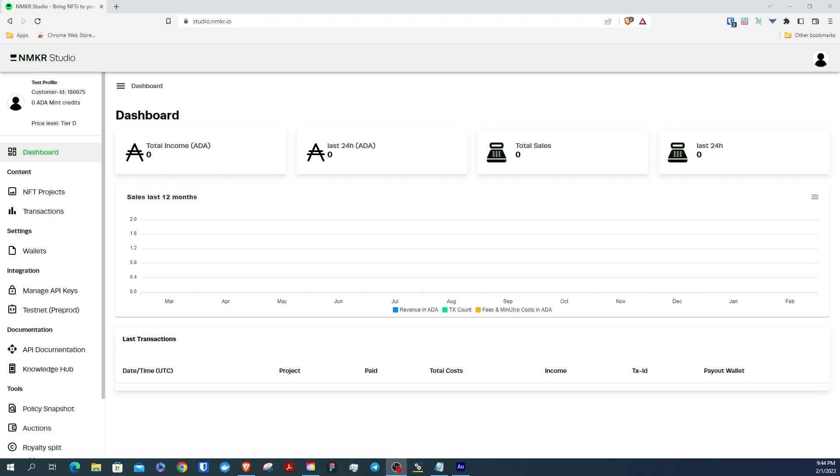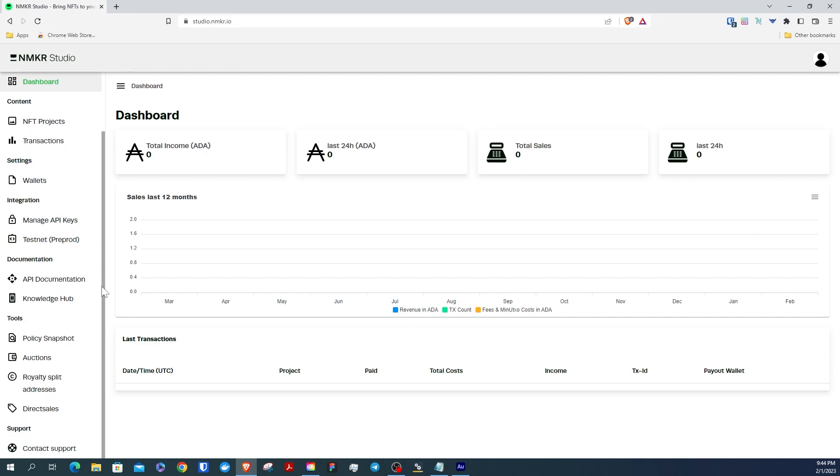Assuming you've already made your NMaker Studio account, you're going to go to the left sidebar here and scroll down to Direct Sales. Click Direct Sales.